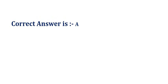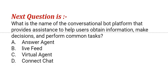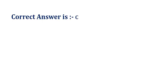Our next question is: what is the name of the conversational bot platform that provides assistance to help users obtain information, make decisions and perform common tasks? The options are: option A, answer agent; option B, live feed; option C, virtual agent; option D, connect chat. The correct answer is option C.